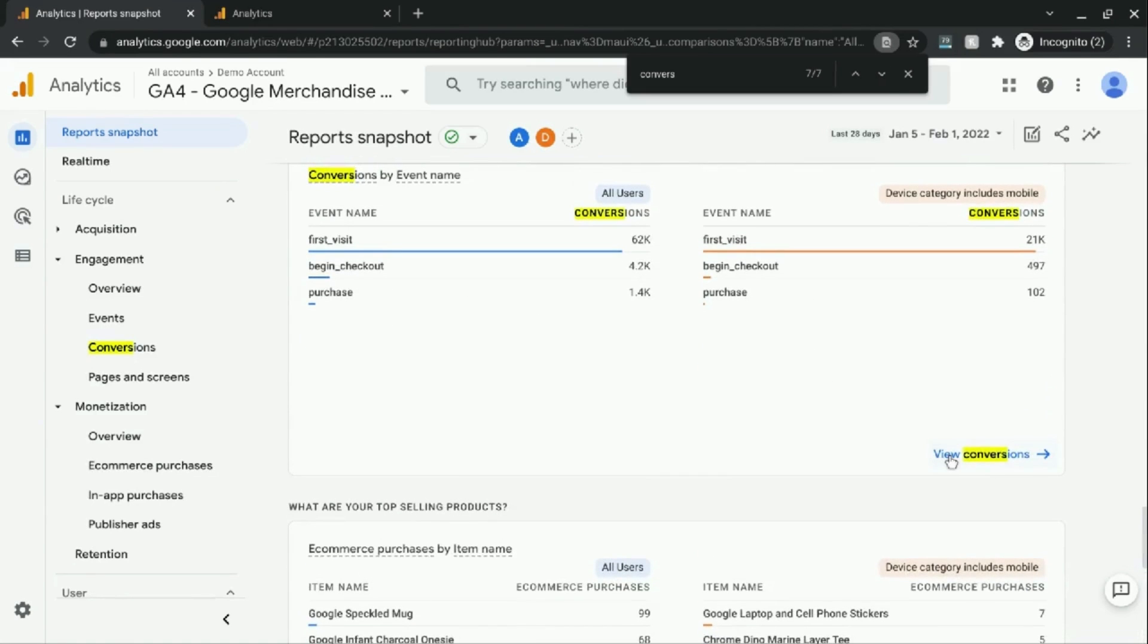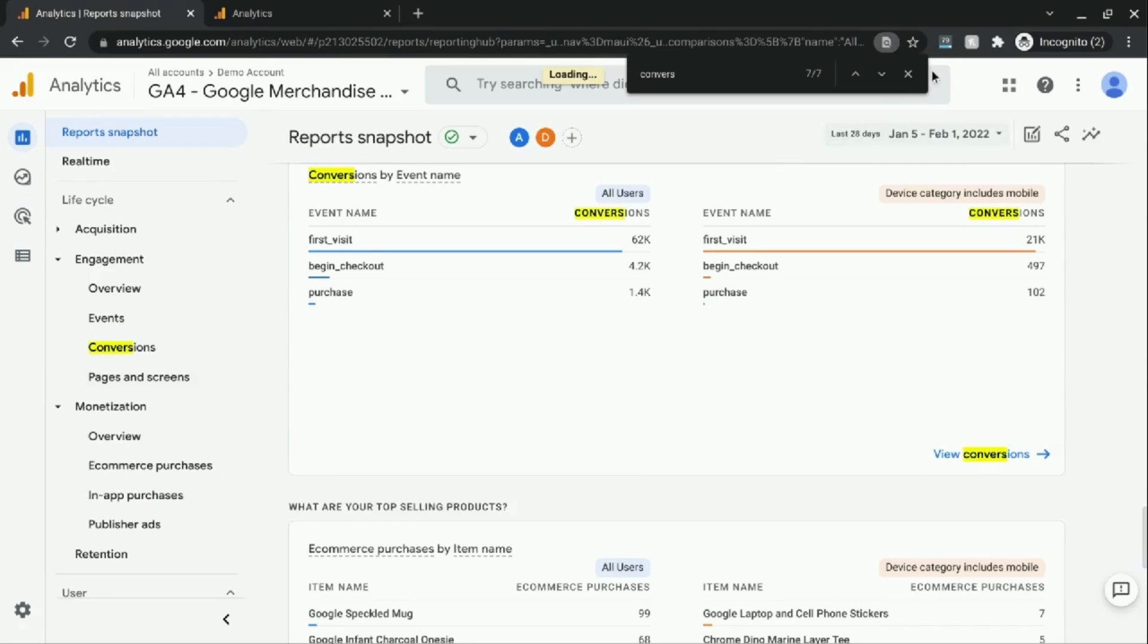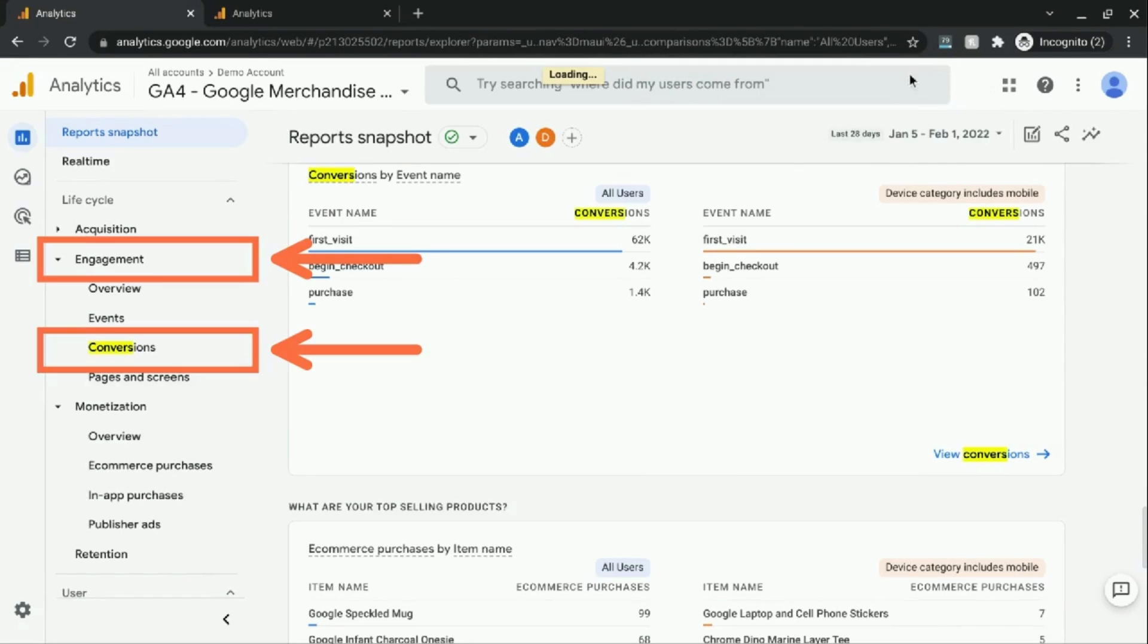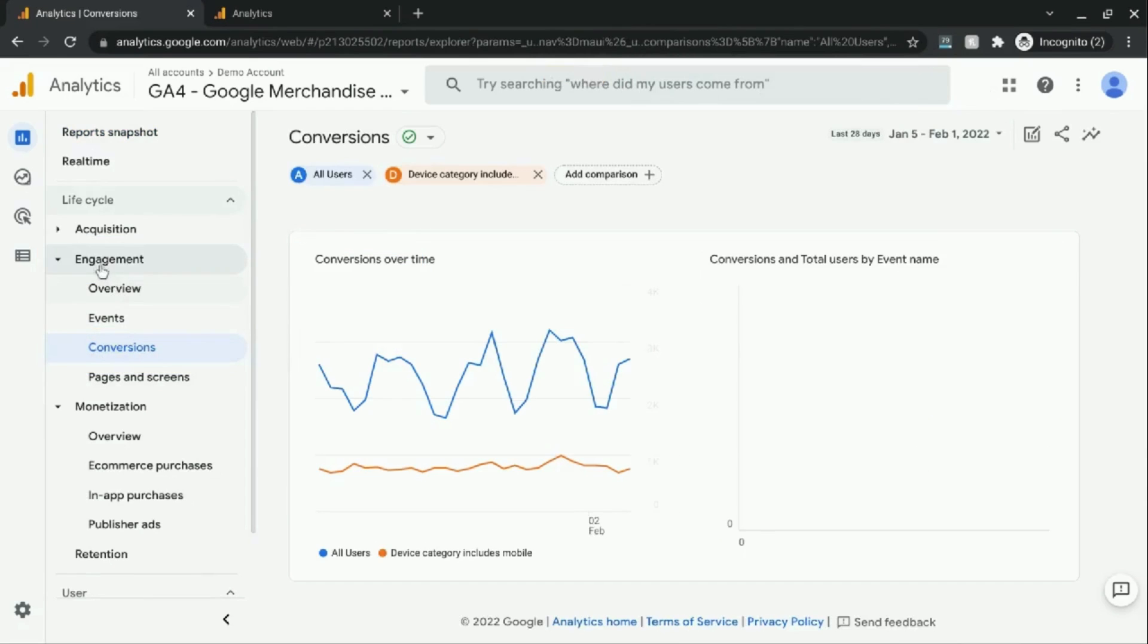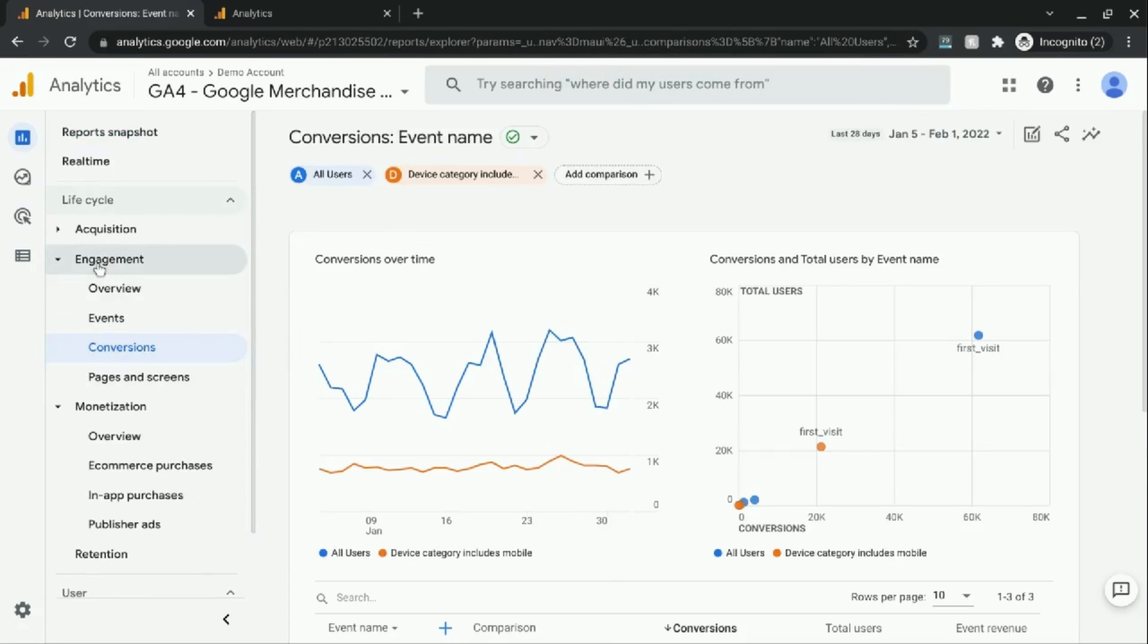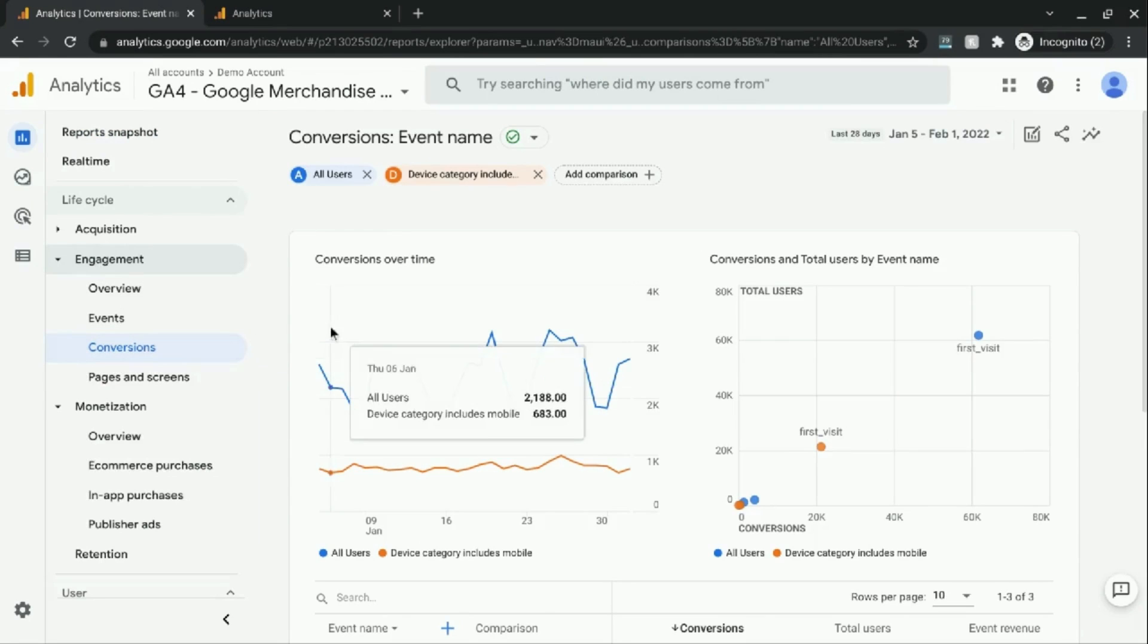If you click on this view conversions link, it brings you to this section in Google Analytics 4, under Engagement, where the conversion report is.